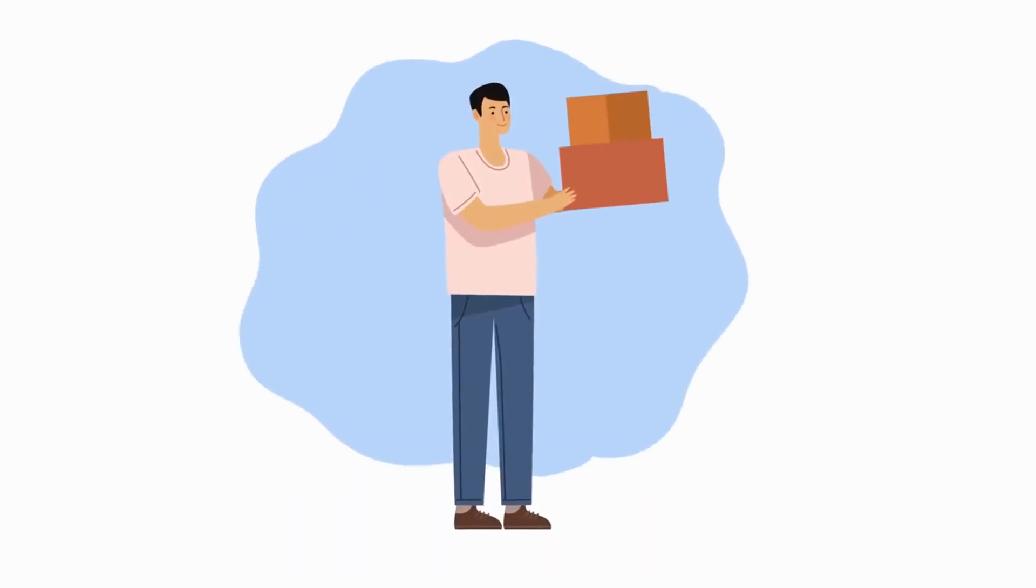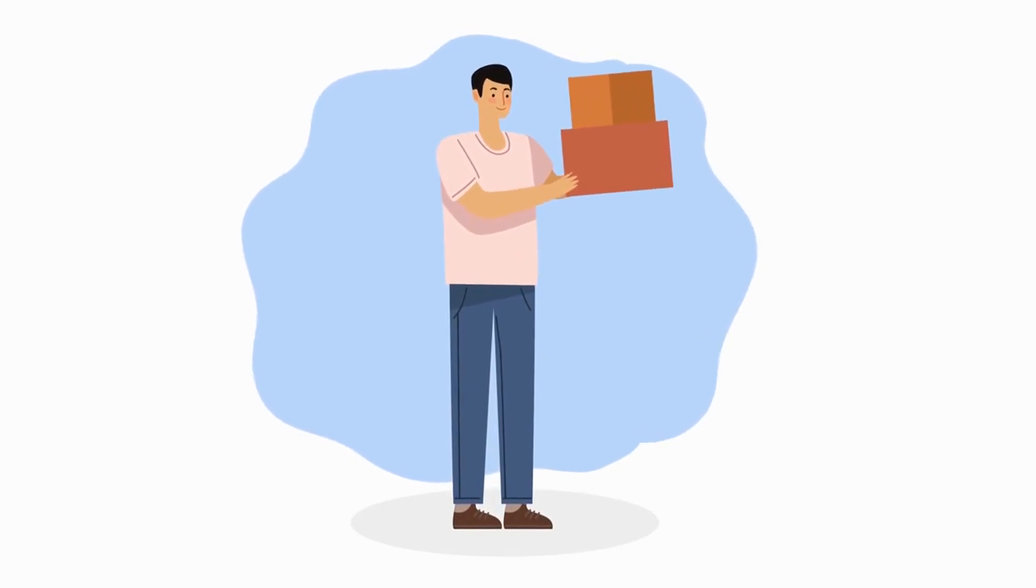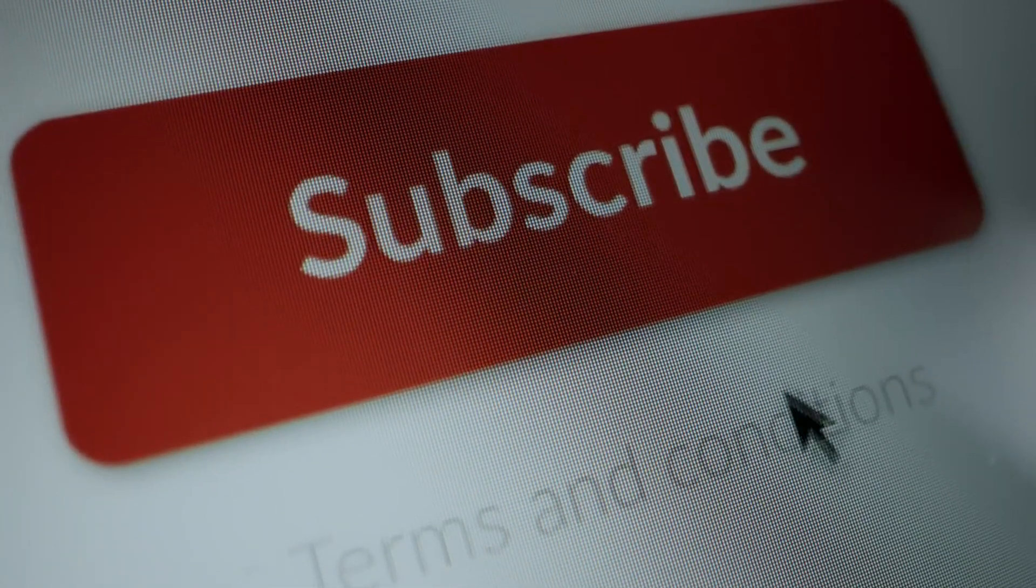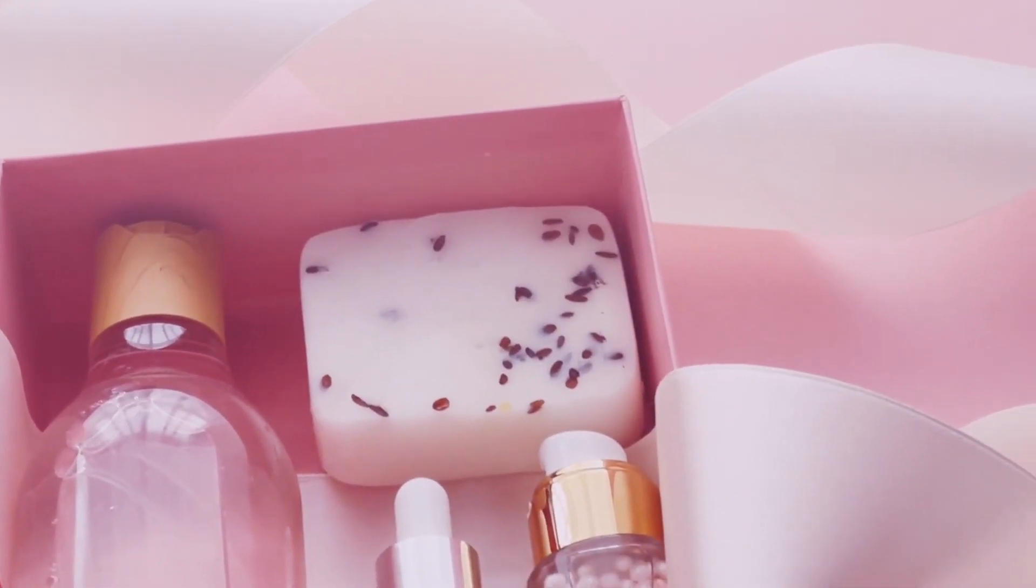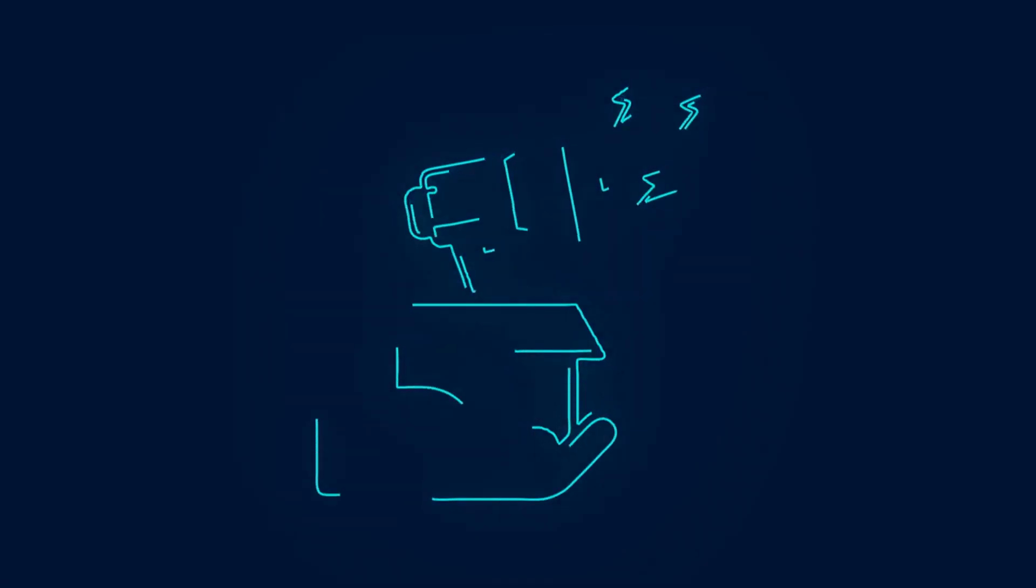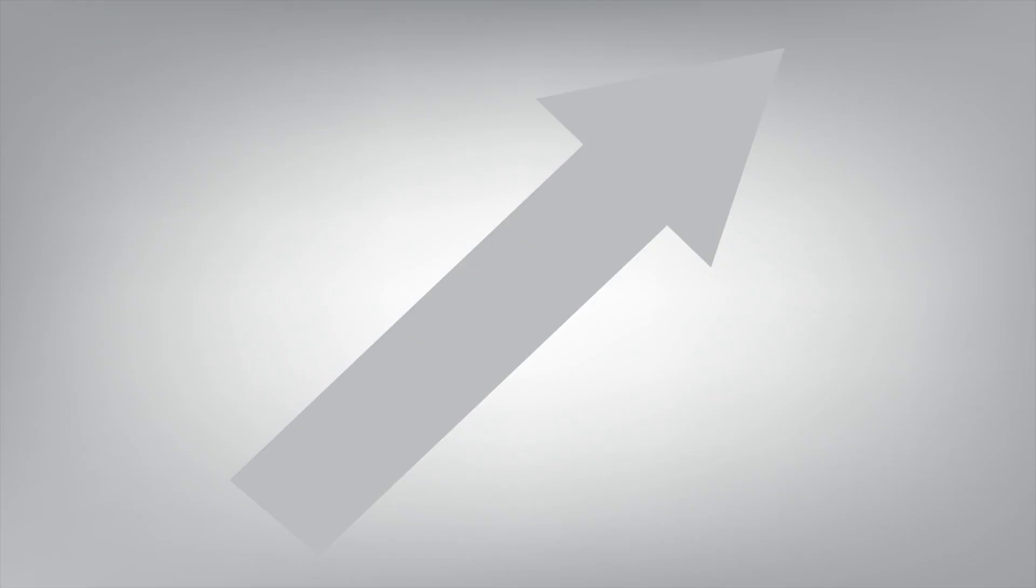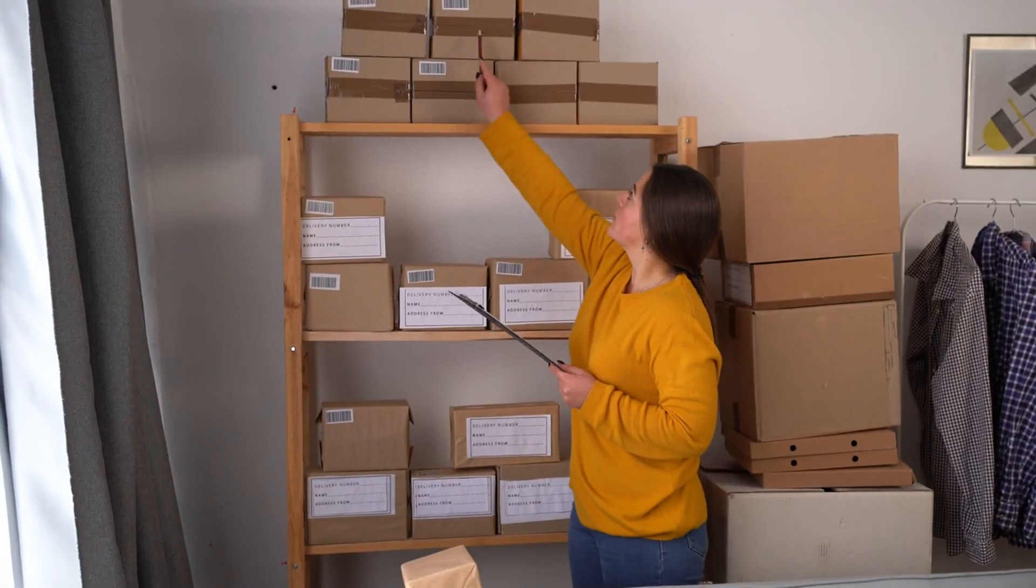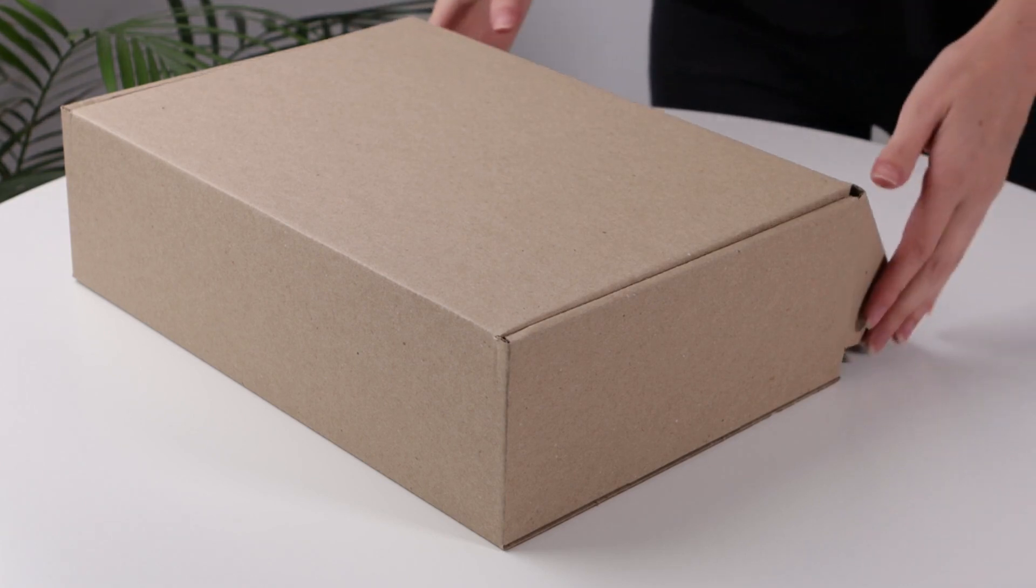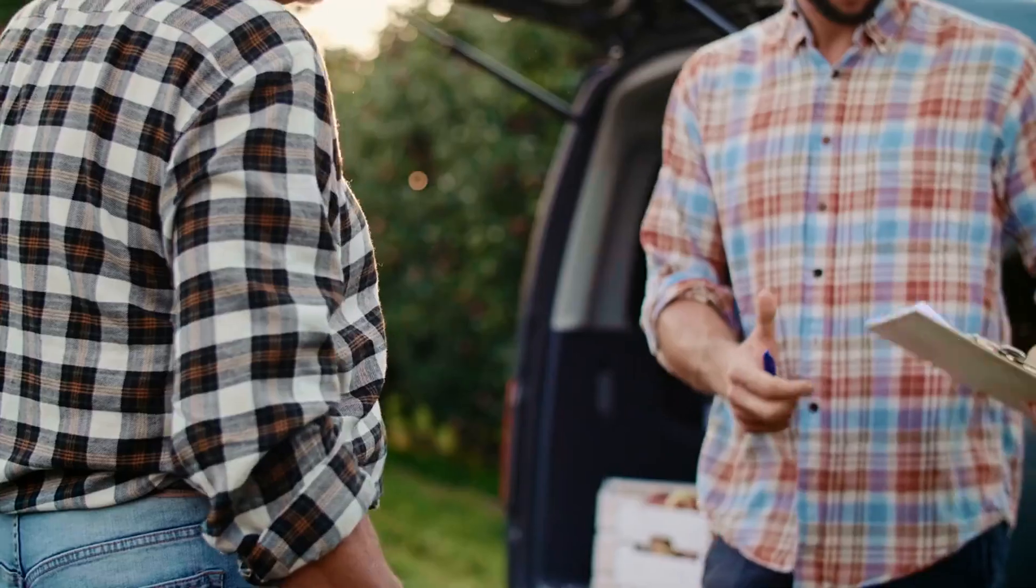Chapter 3. Subscription Box Services, Curate and Conquer. Subscription boxes have become incredibly popular in recent years. From beauty products to snacks, there's a box for everything. The key to a successful subscription box business is finding a niche. Think about what you're passionate about and what people are looking for. You don't need a huge investment to start. A website, some marketing, and initial inventory are your main costs.